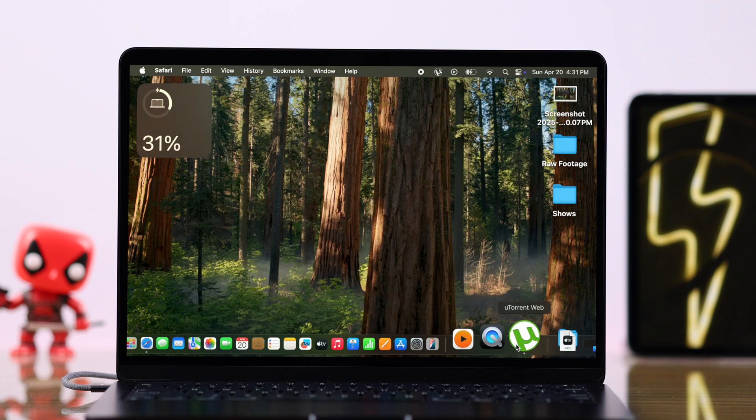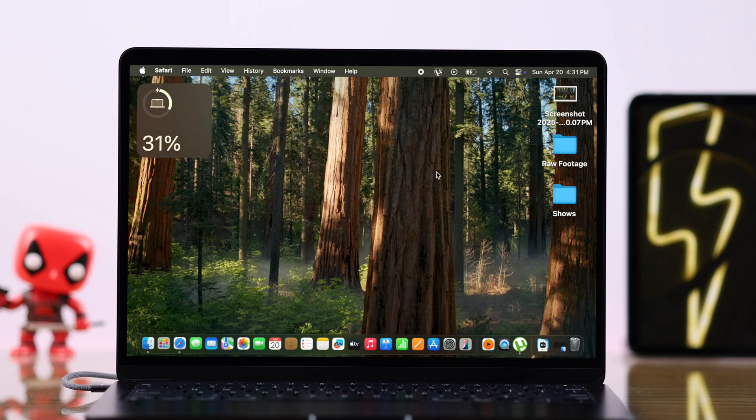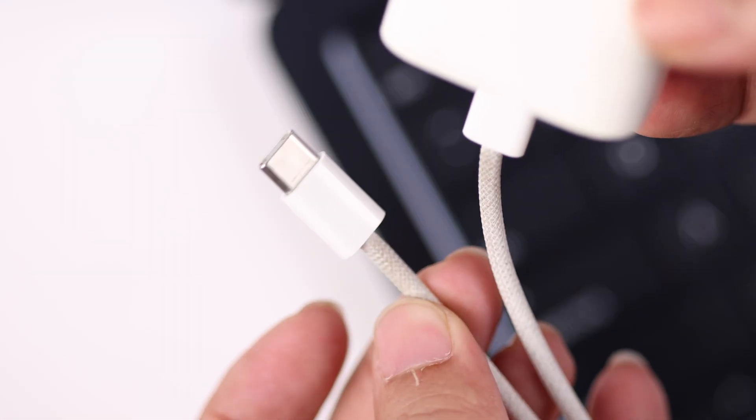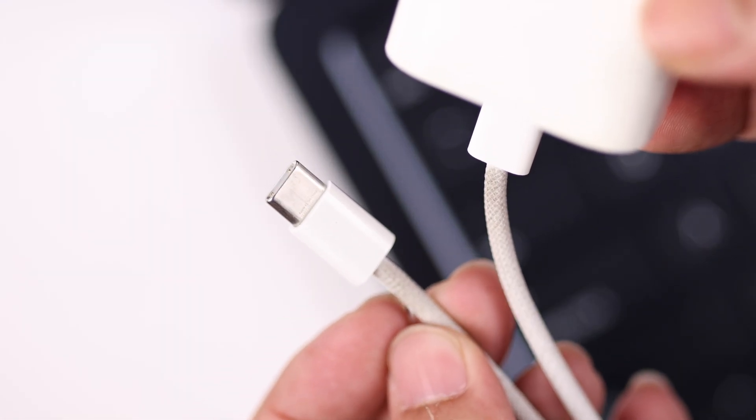In case if you forgot your charger at home, you can still charge them with preferably an Apple approved Type-C cable and adapter.